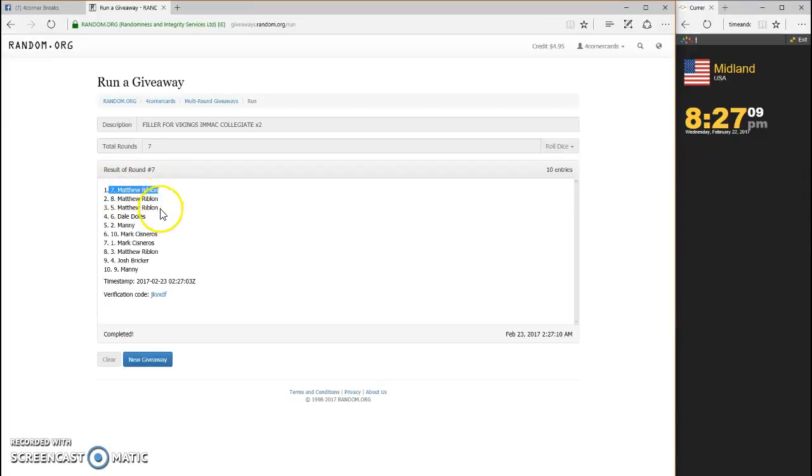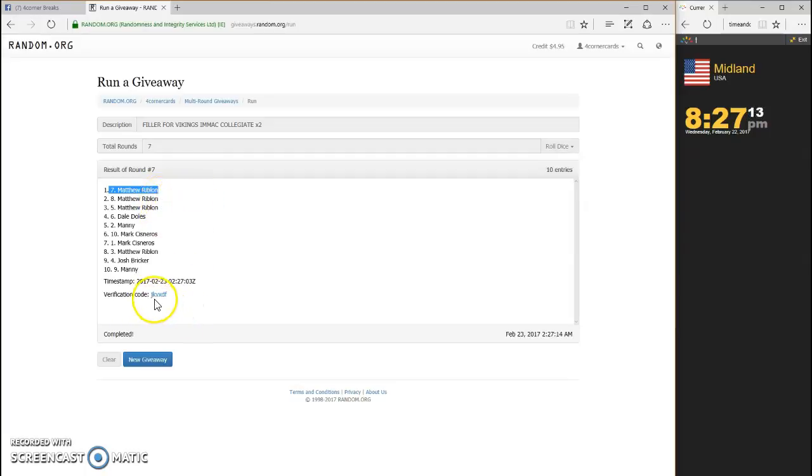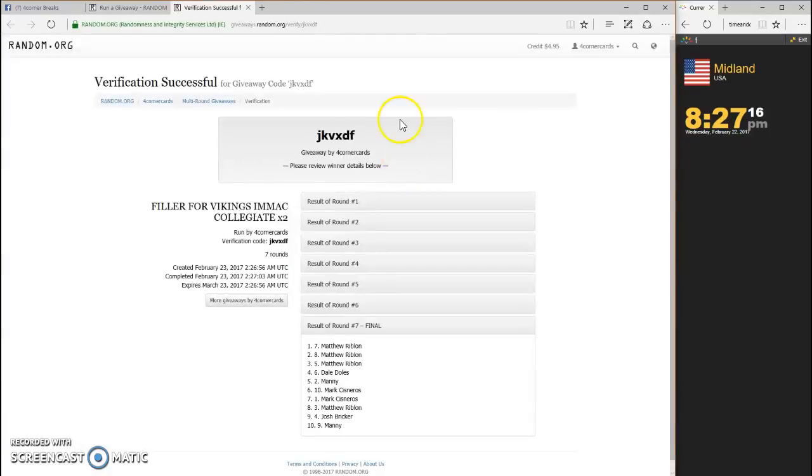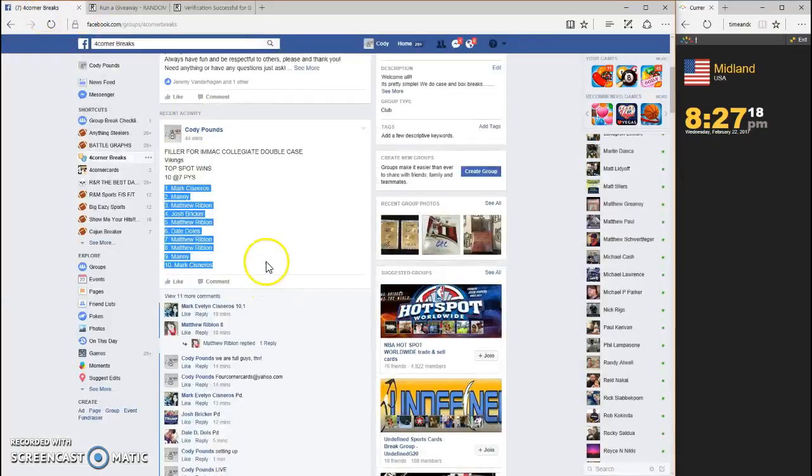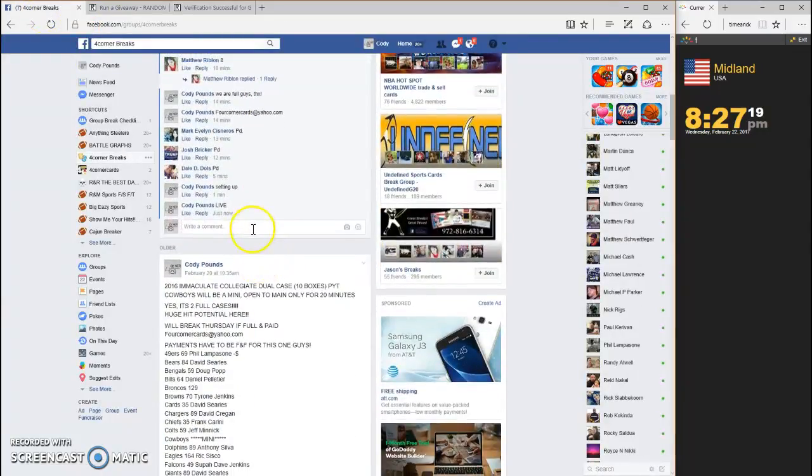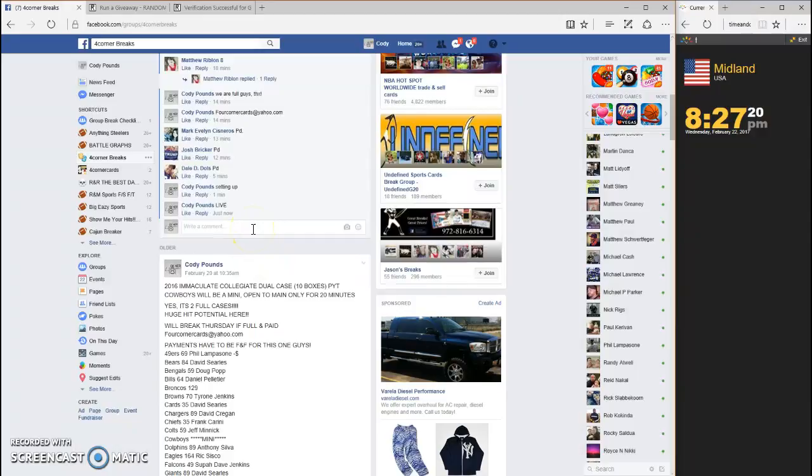Wow! Hey Matthew, that would have been a clean sweep right there, top three jkv. XDF is your code. Congrats Matthew, nice win sir, and we are done.